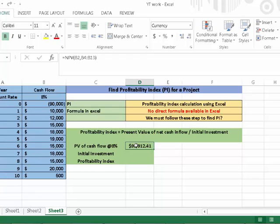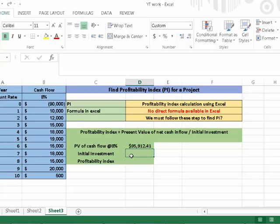It is noted in this calculation we cannot include the initial value of this project. The initial investment of the project is $90,000.